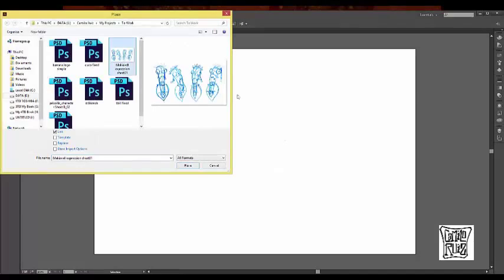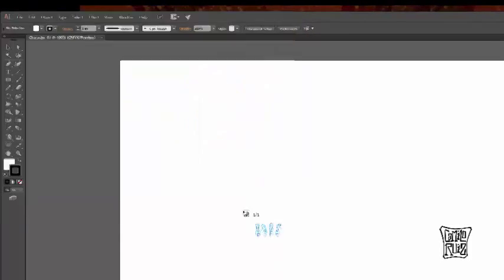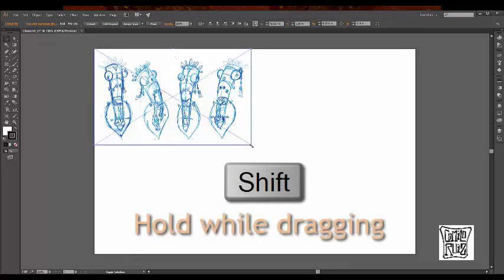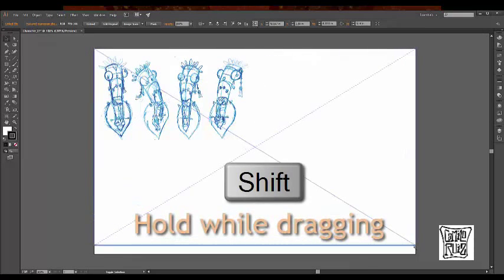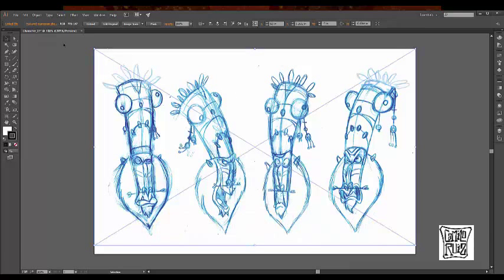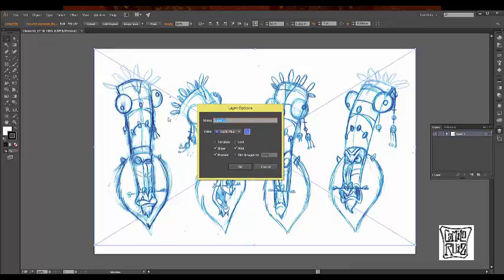Here's my sketch. I'm going to make sure it's linked. The reason why is because I don't want Illustrator to embed it — we just need a mere reference. Hold down Shift and drag to keep proportions. Now I'm going to go into my layers, click on the blue area, and make sure I name that layer 'sketch.'